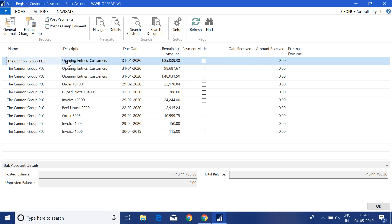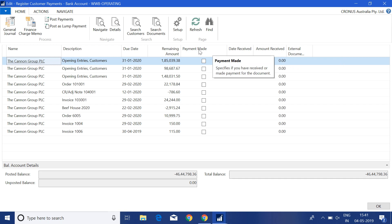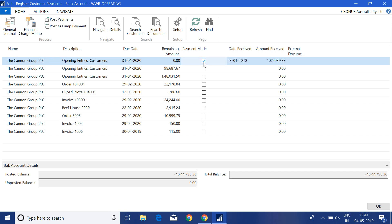The first four columns are self-explanatory: the name of the customer, the description of those entries, the due date of the unpaid invoices, and the remaining amount. Now let me explain the next four columns. The 'Payment Made' column is a boolean or check field. When I click on it, the system clears the complete remaining amount and copies the same amount into the Amount Received field.